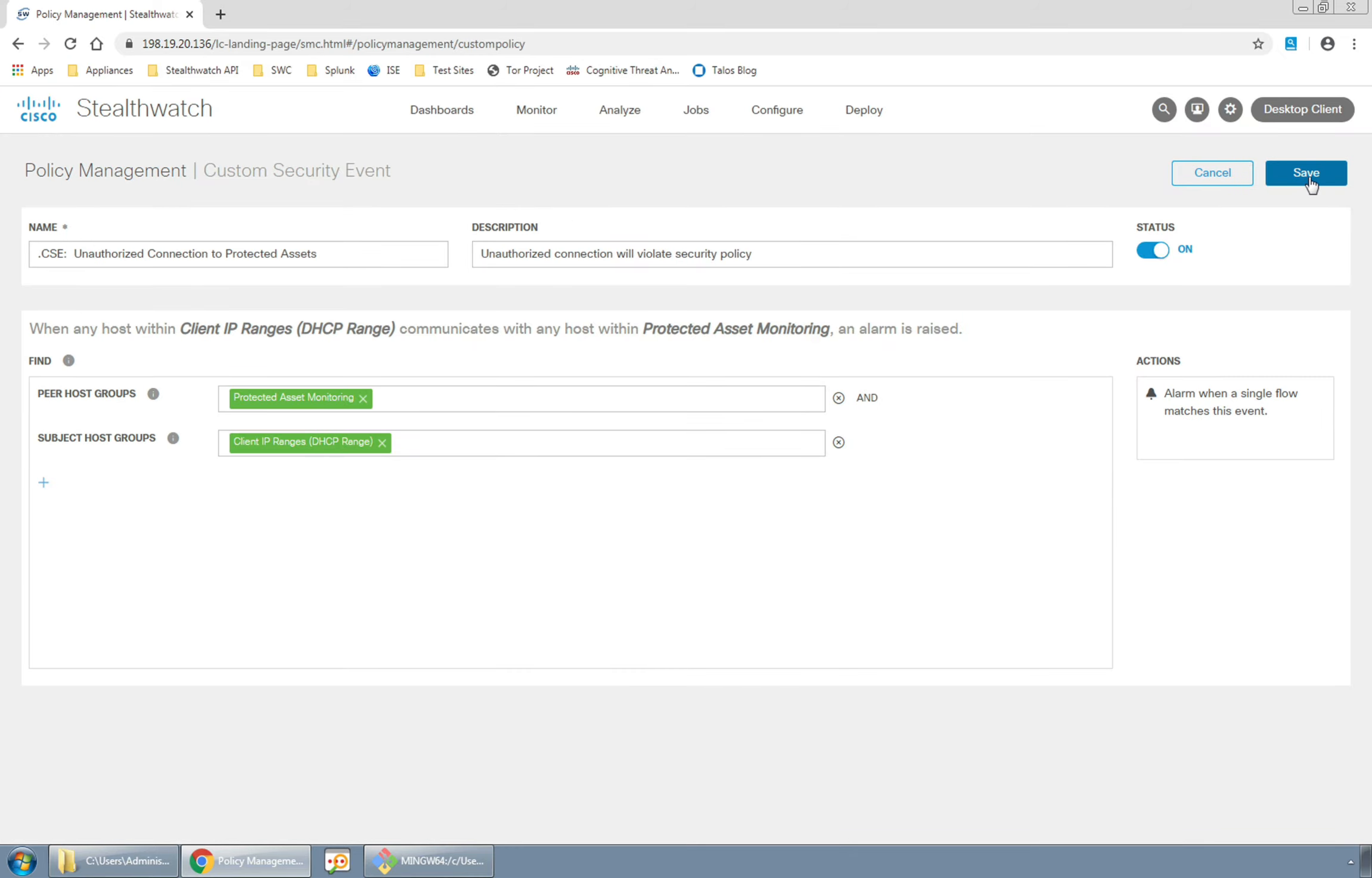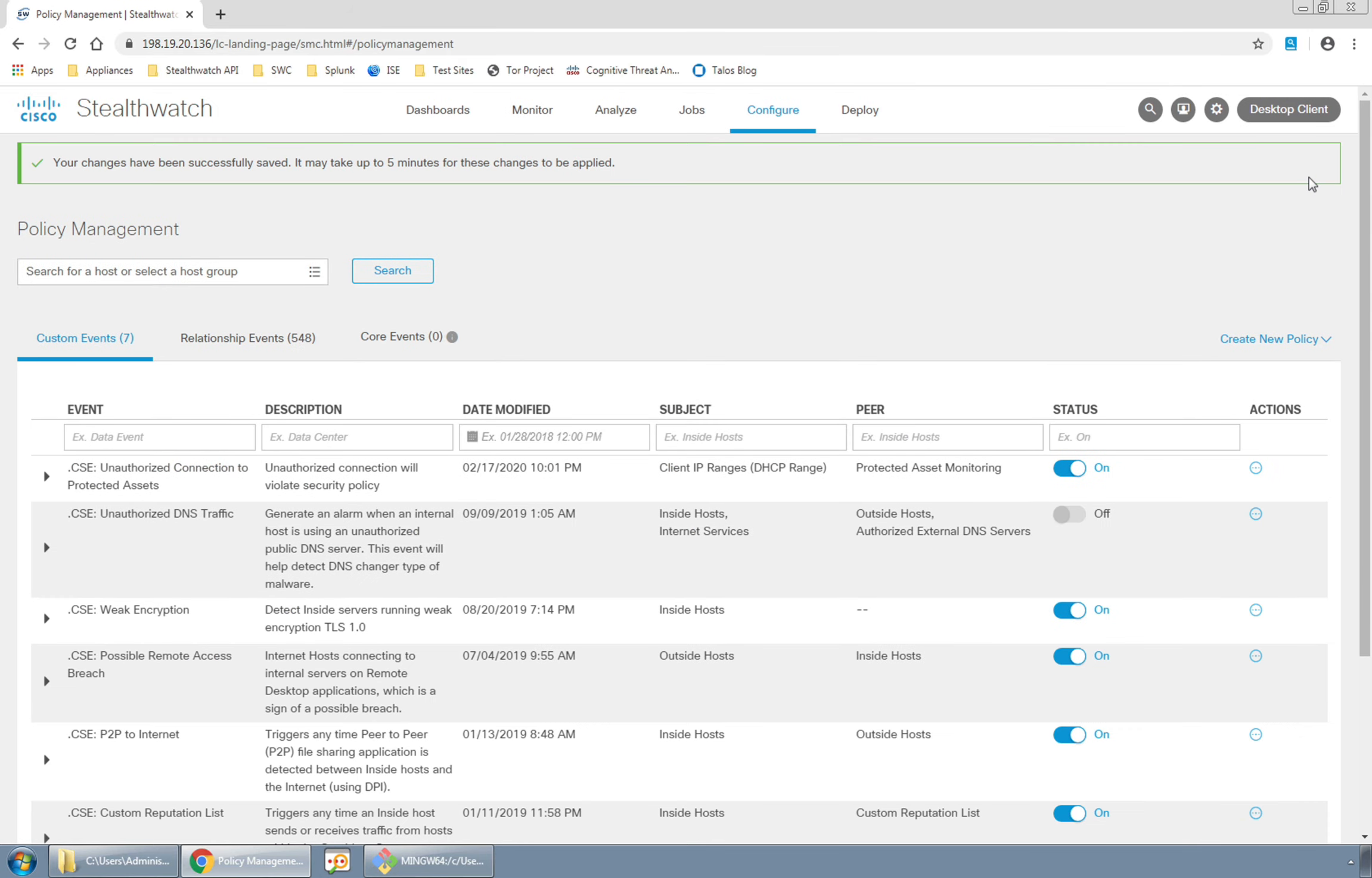When I hit save here the policy creation is complete and active and we're ready to test our new event.